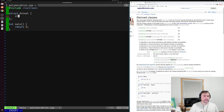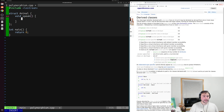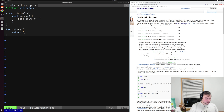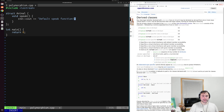Inside the animal struct, we'll implement a single member function. We'll create a member function called speak. For our base struct, it will just print out some default — maybe something like 'default speak function!' with an exclamation point.